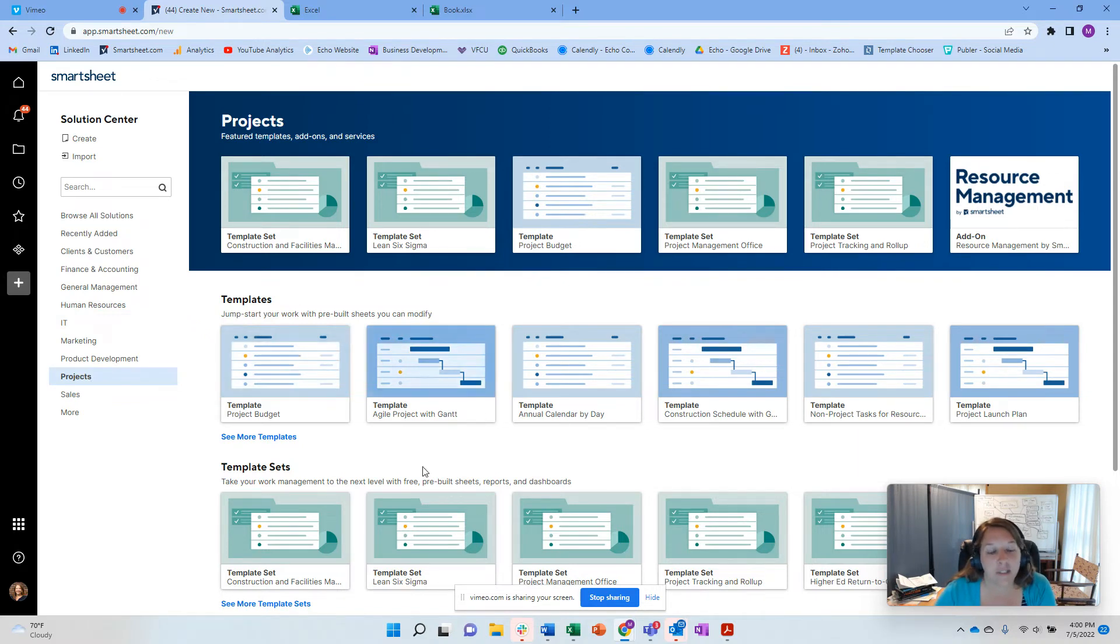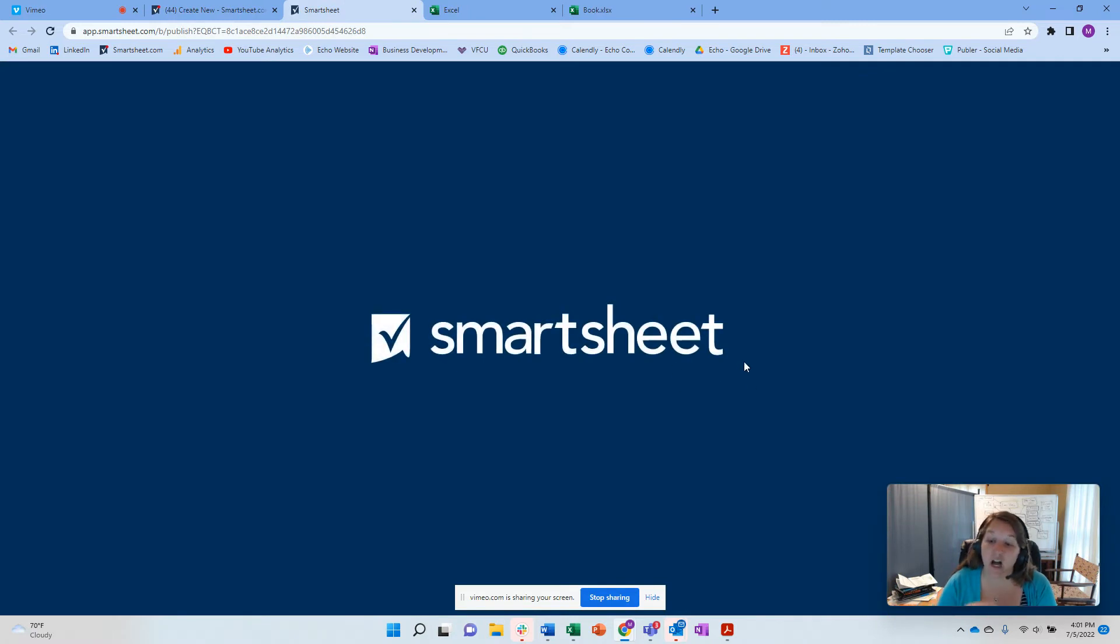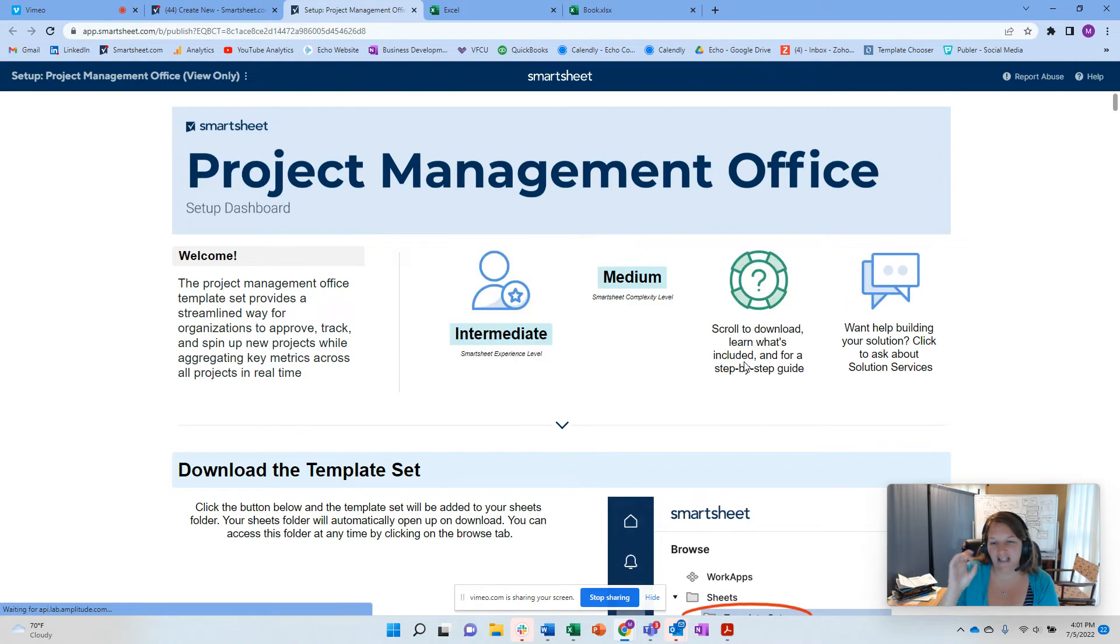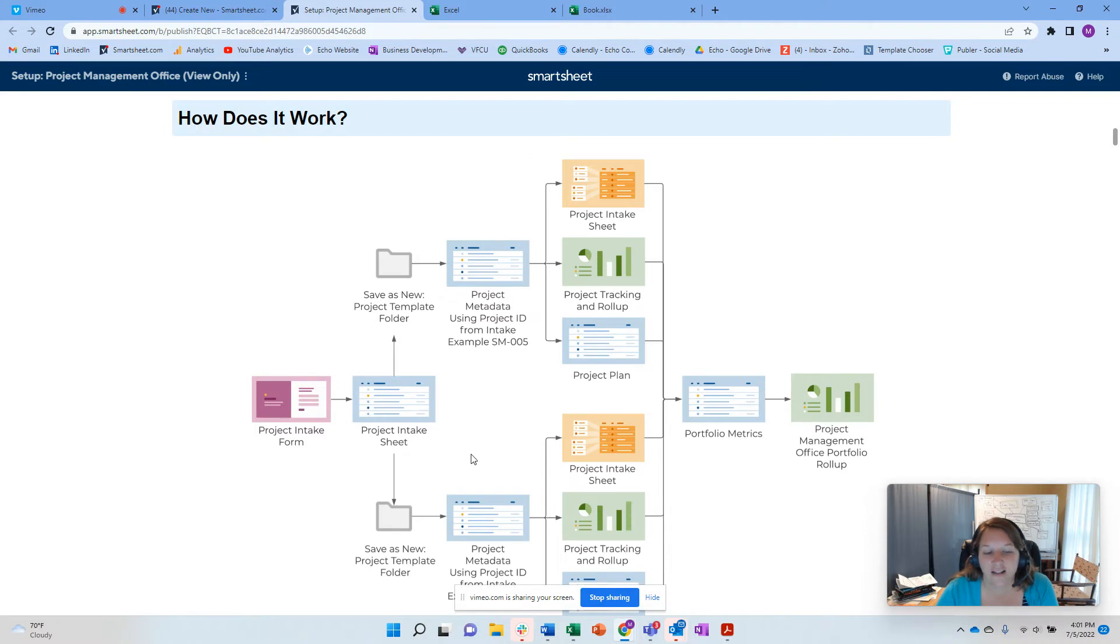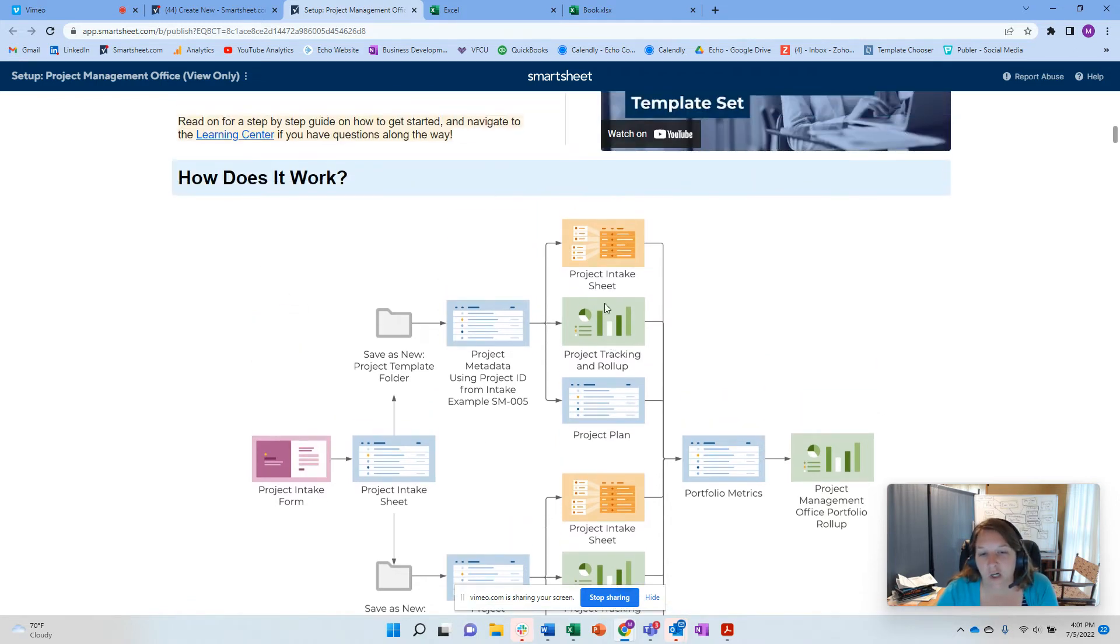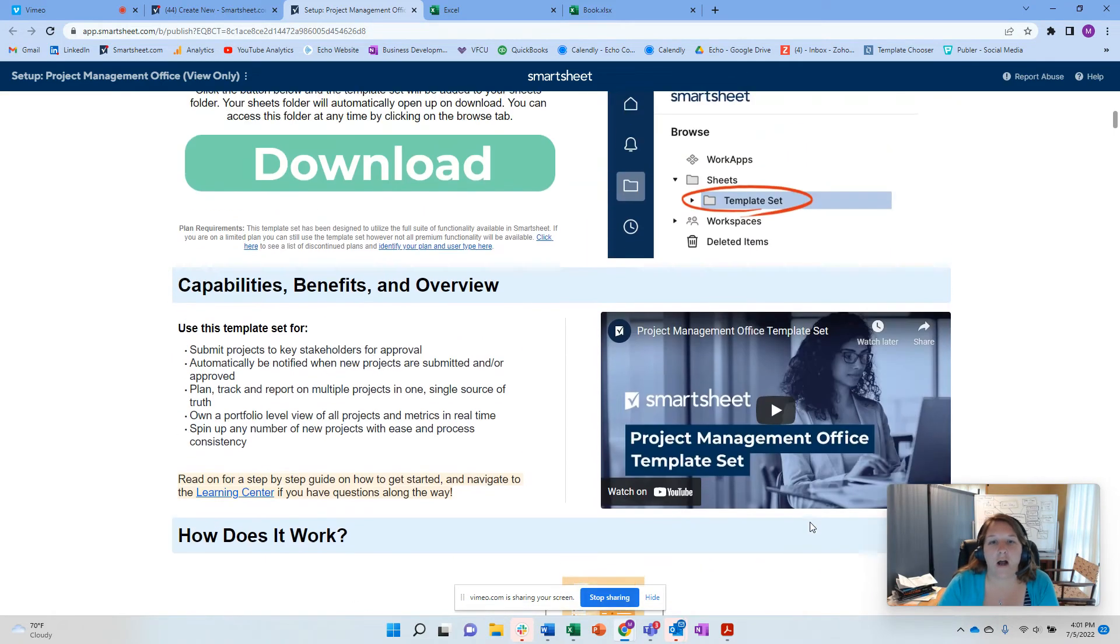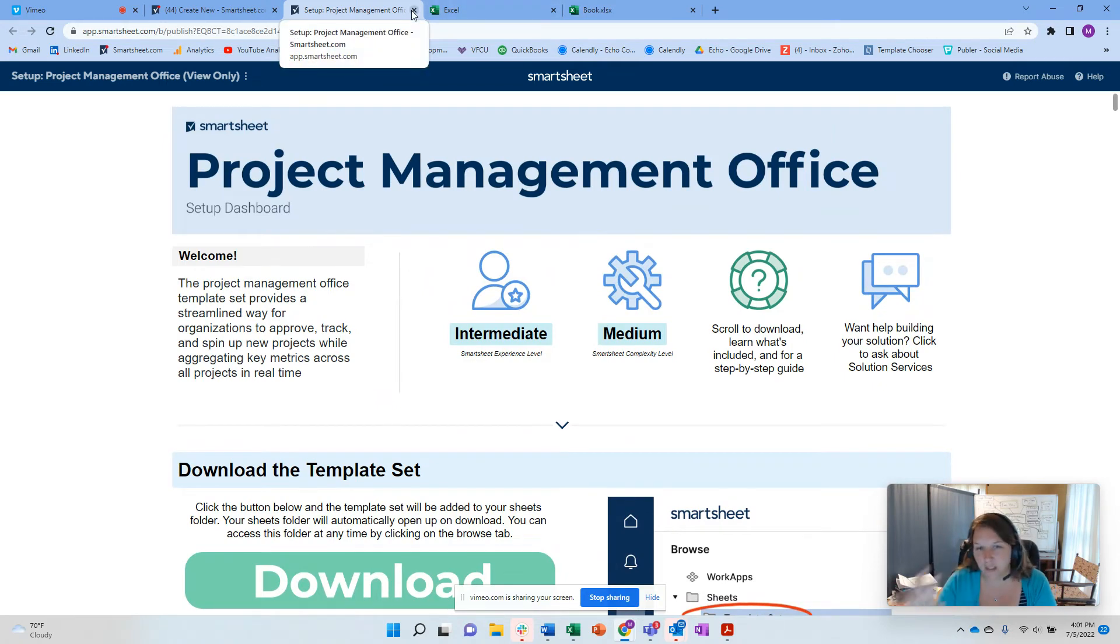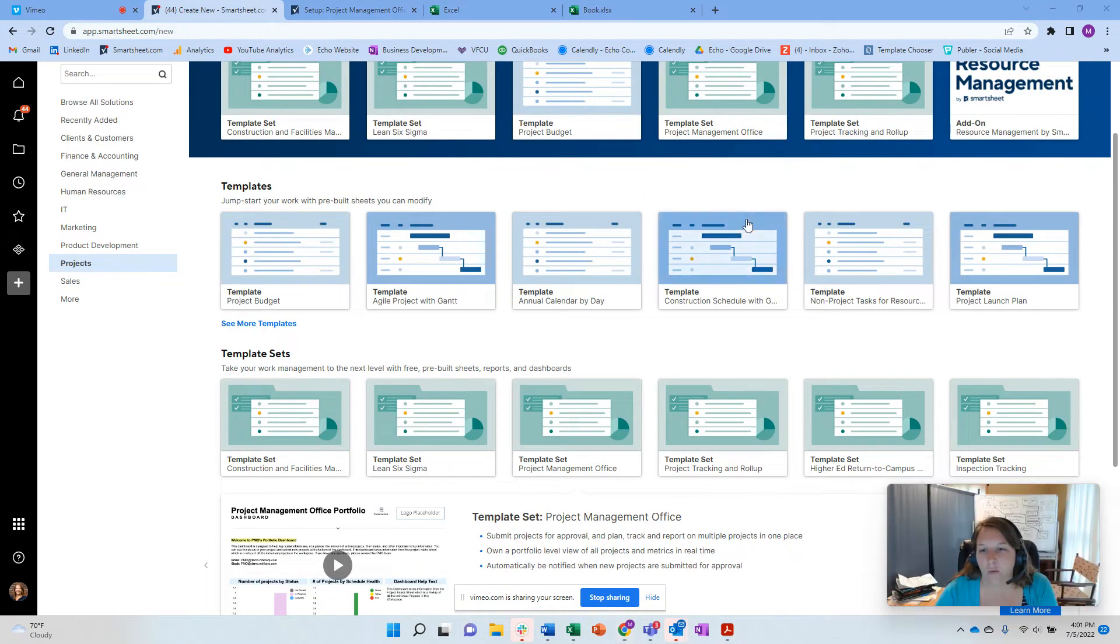So I want to look at only my project solutions. And then here I have both templates and template sets. So a template is going to be a single sheet solution, much like we just saw. And then a template set, I'm just going to show you an example of a template set. A template set is actually going to have multiple different components because unlike Excel that has multiple tabs, Smartsheet has multiple different components. And you can kind of see that when you look at the template set.